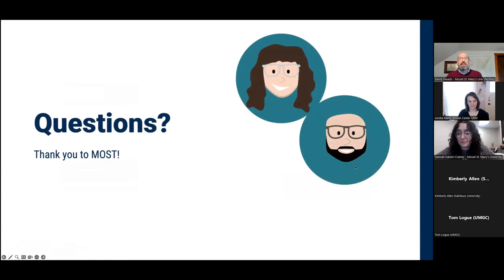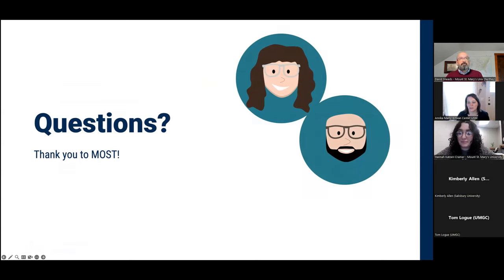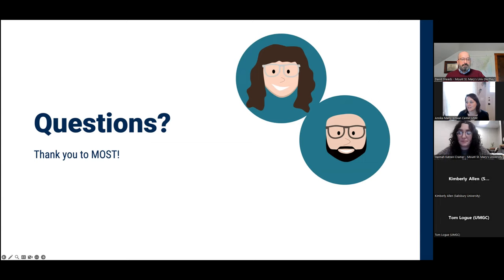Happy to take any questions. Thanks, everyone. Great, thank you guys very much — that was pretty cool. It's something that many faculty want to do but don't necessarily have the time to do all the work it takes, so it's great to see a way to facilitate that process using AI.